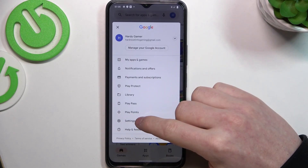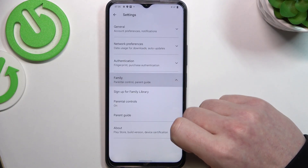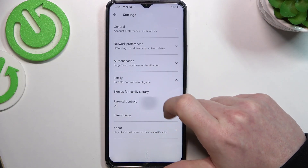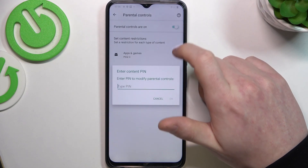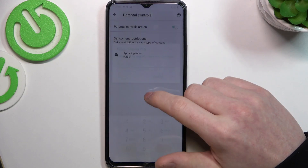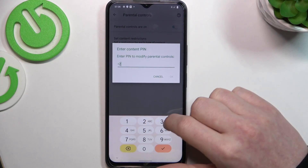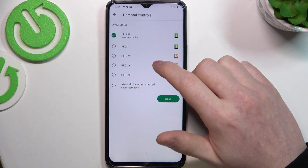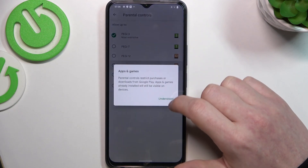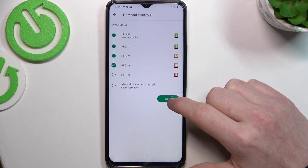To fix this, click on your profile picture, navigate to the settings, and enter parental controls. Here, either disable them or select apps and games, enter your pin, and increase the rating to at least 16.